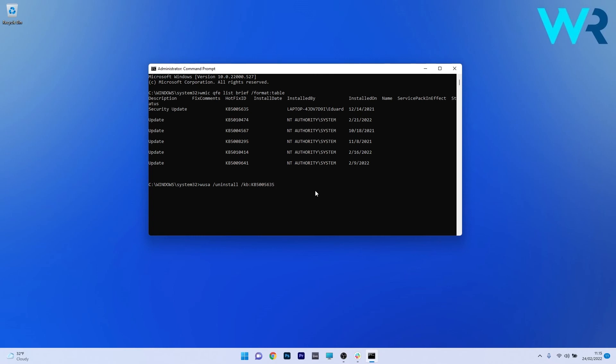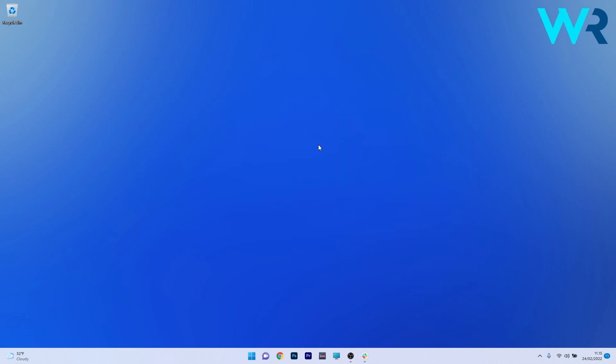Press enter and you'll be asked to confirm once again if you want to uninstall the update. Afterwards, restart your PC and check if the problem still persists or to apply the changes.